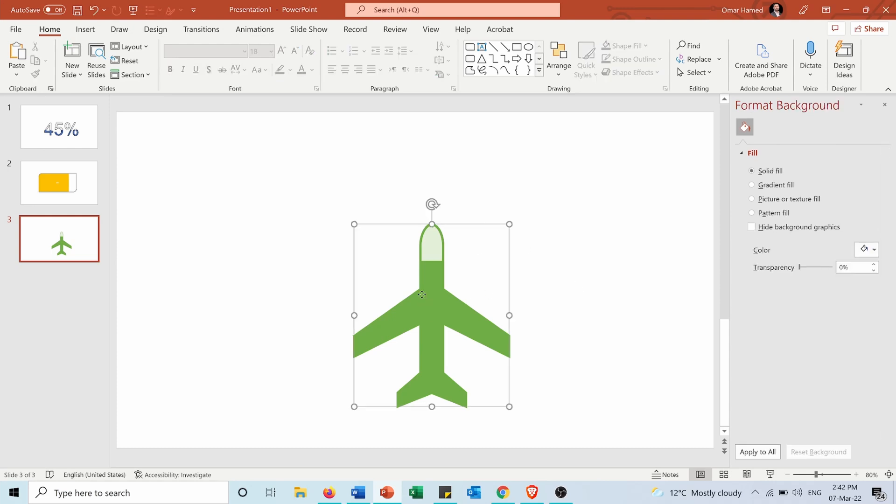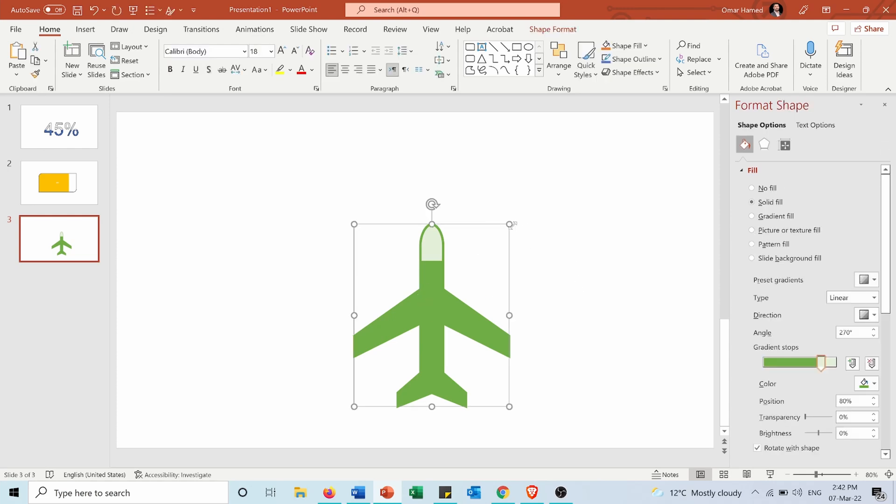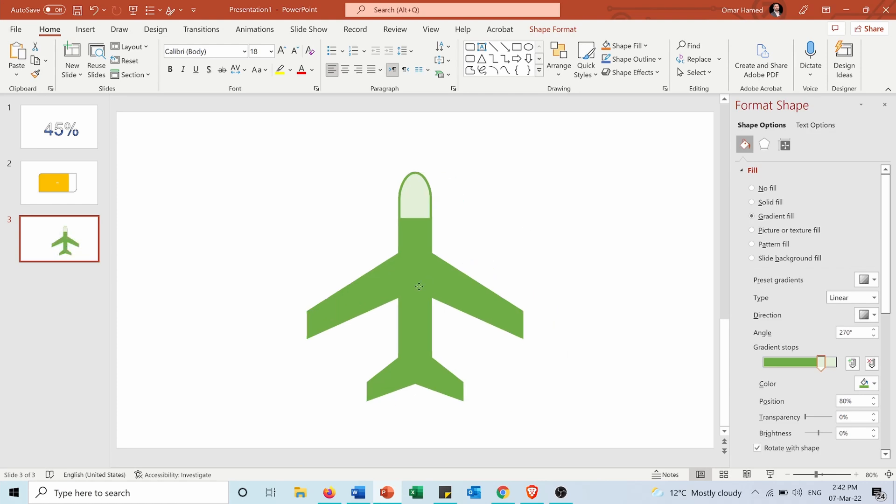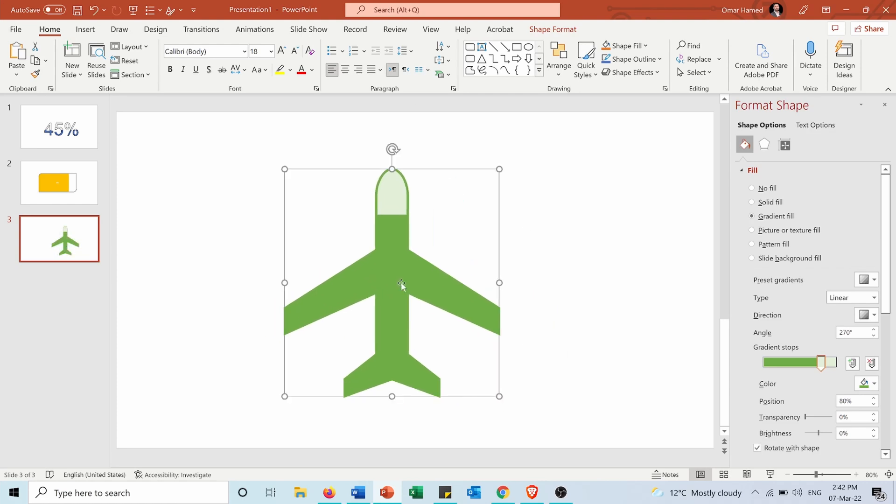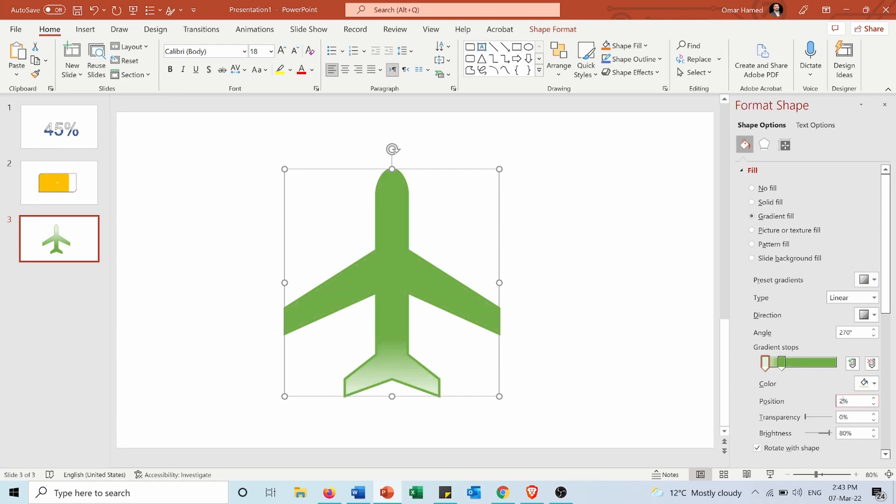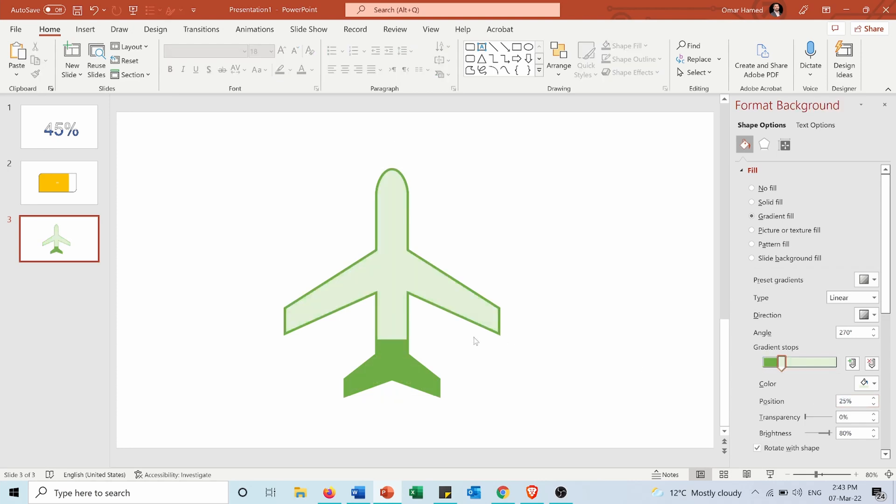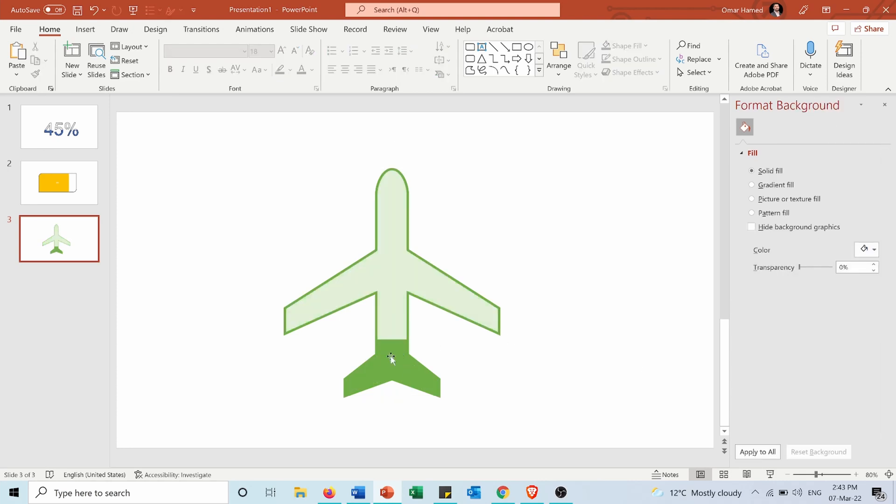And as you can see now the airplane is filled by 80%. Let's say that I want also to change the percentage and let it be 25%, same thing for the other color 25%, now it's filled by 25%.